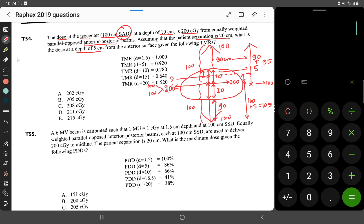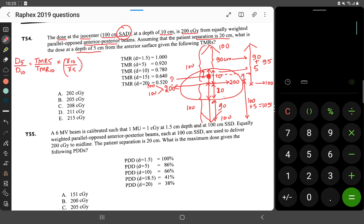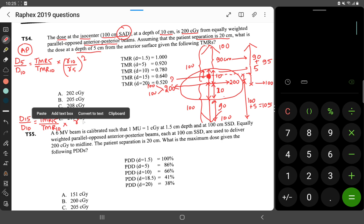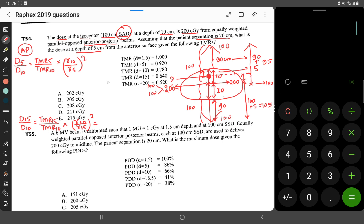We need to add both AP and PA contributions. For the AP field: D5 / D10 = (TMR at 5) / (TMR at 10) × (distance at 10 / distance at 5)², applying the inverse square law. For the PA field: D15 / D10 = (TMR at 15) / (TMR at 10) × (R10 / R15)². We calculate each separately and then add them together.